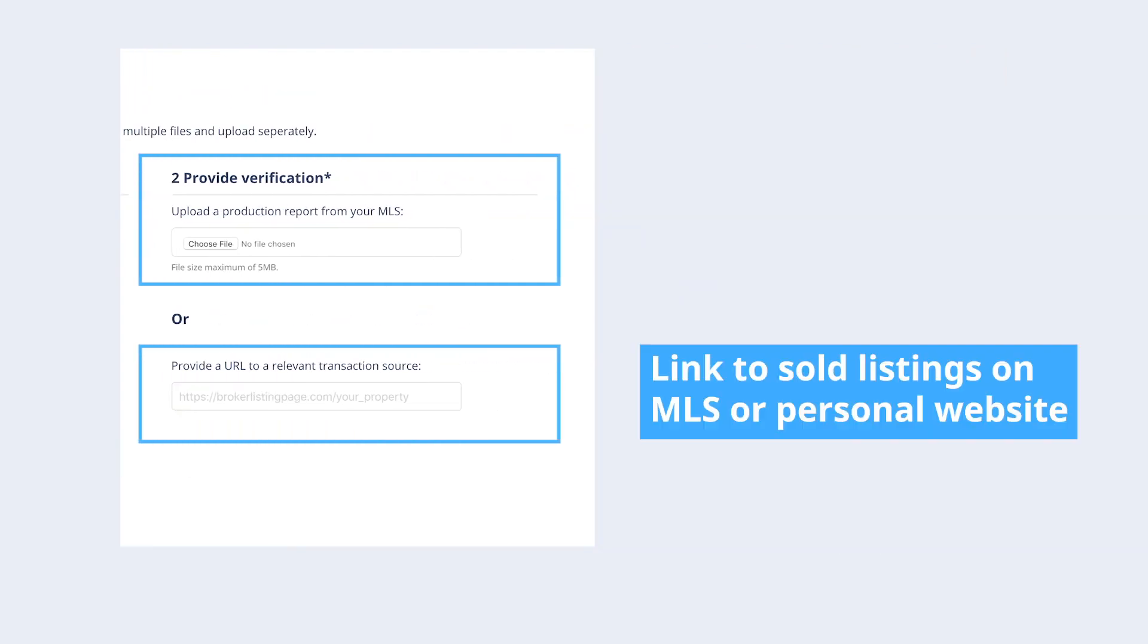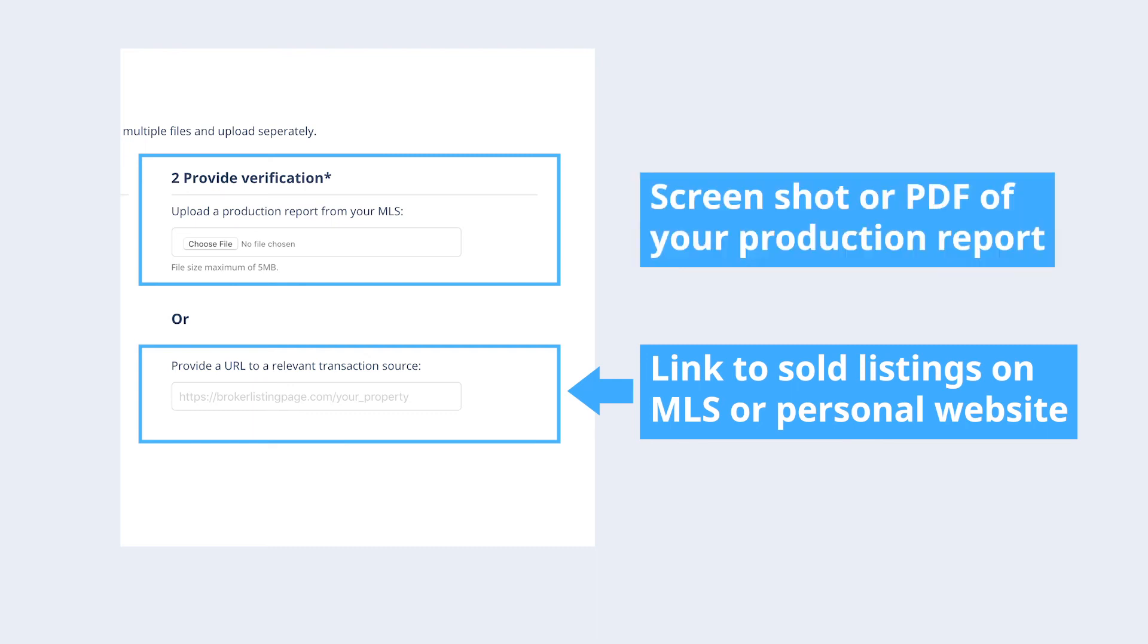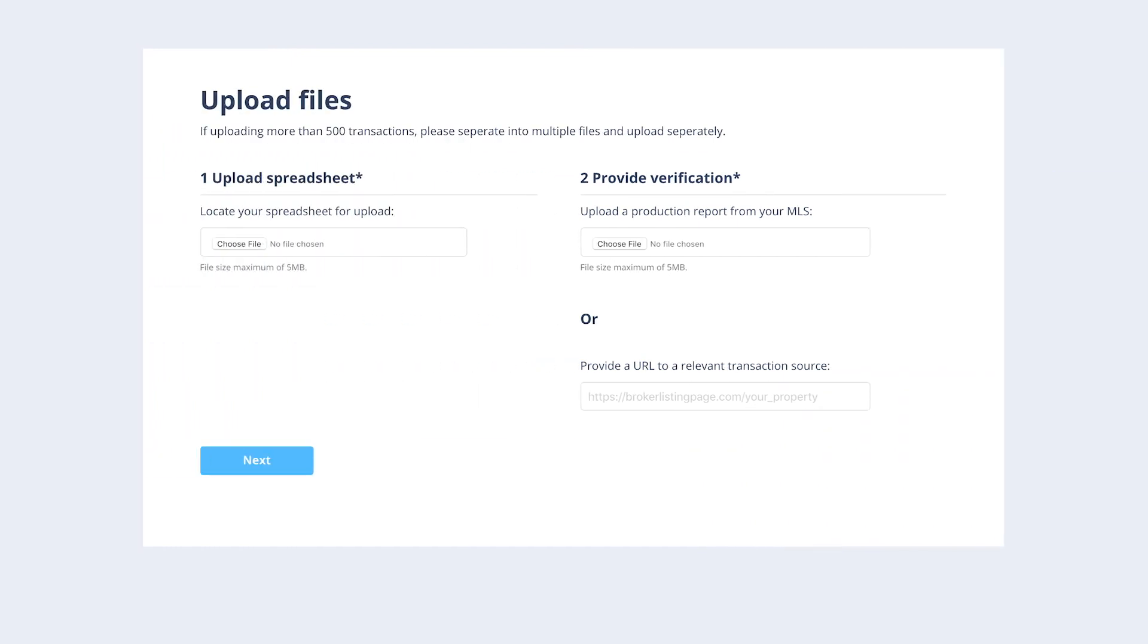Examples include a link to your sold listings from the MLS or your personal website, or a screenshot or PDF of your production report. Once all documents have been uploaded, click the next button.